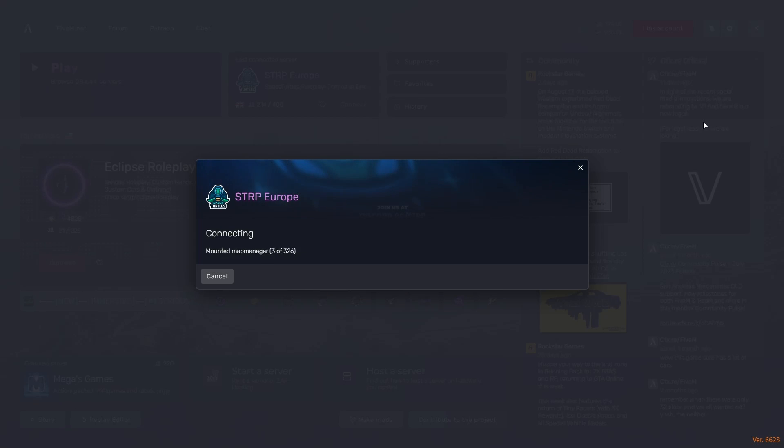In this video, I will show you how to fix 5M servers not loading. We will be covering a few methods, so make sure to stick around. And now let's go over to the first method.